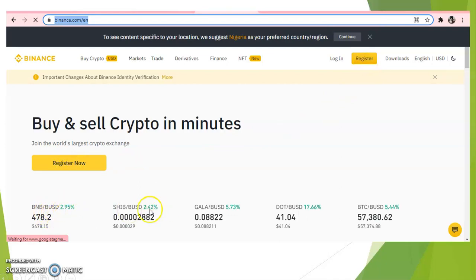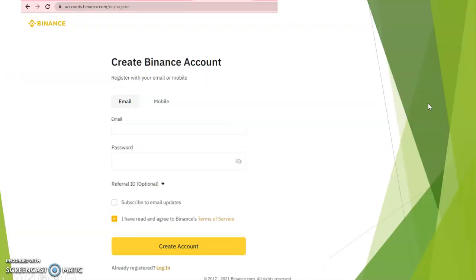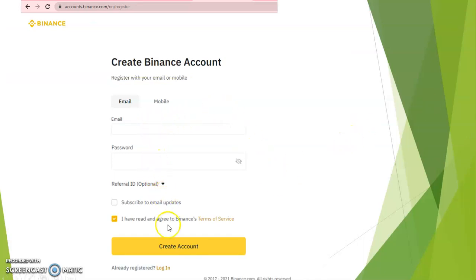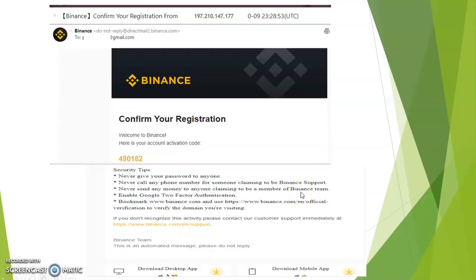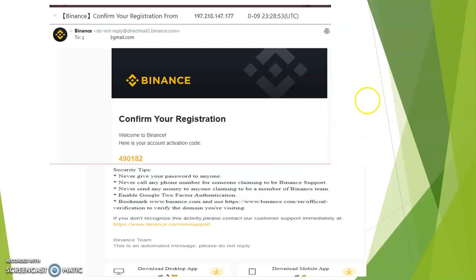You can see different displays of different crypto monies and their values as of today. So let's move on. This is the form you're going to see. First, you're going to put in your email, your password, then you click 'I agree,' then you create an account. Account confirmation will be sent to your mail, so you have to quickly go to your mail and acknowledge that, then you are good to go.